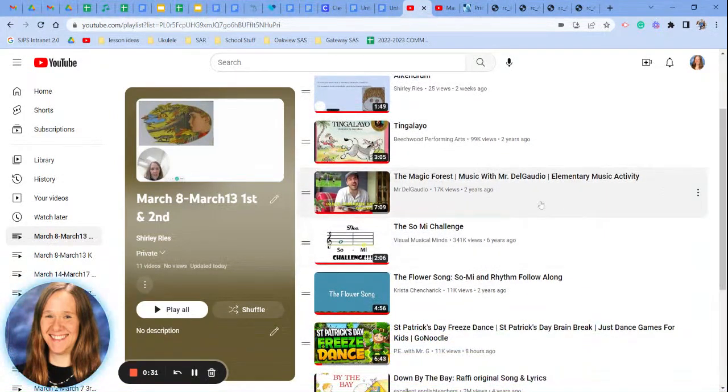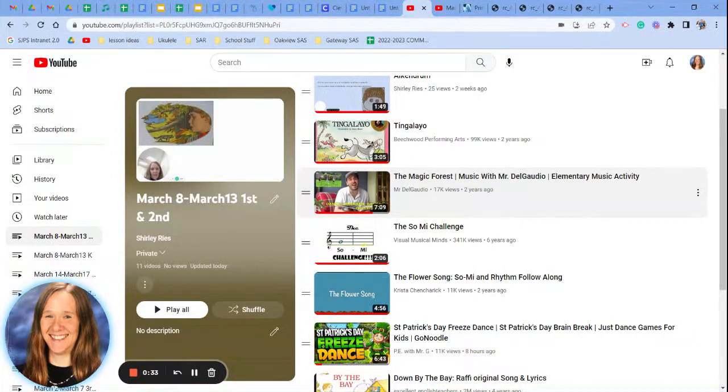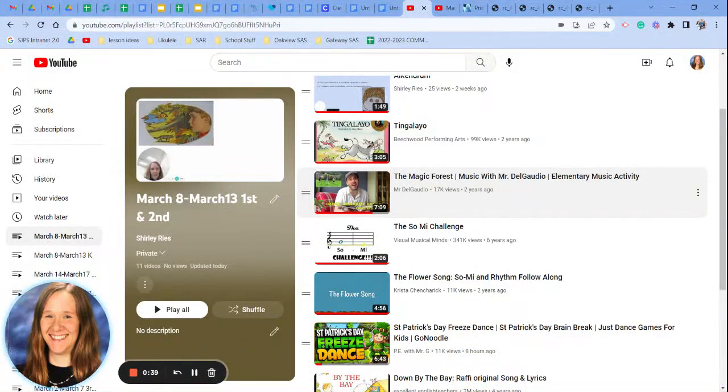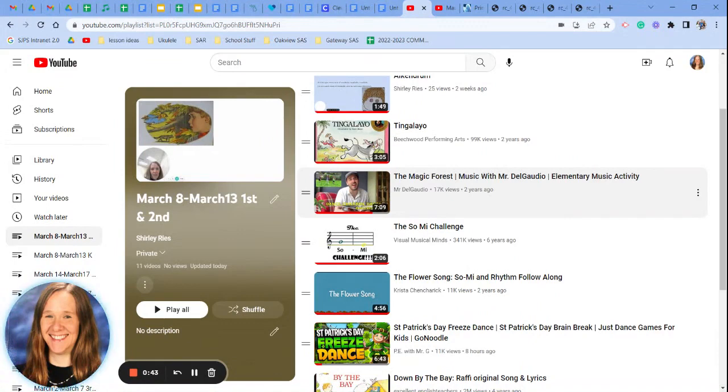Mr. Delgarrio has a different activity for us today. This is called the magic forest. He's going to read a story and he has some places in this story where you get to add some movement.